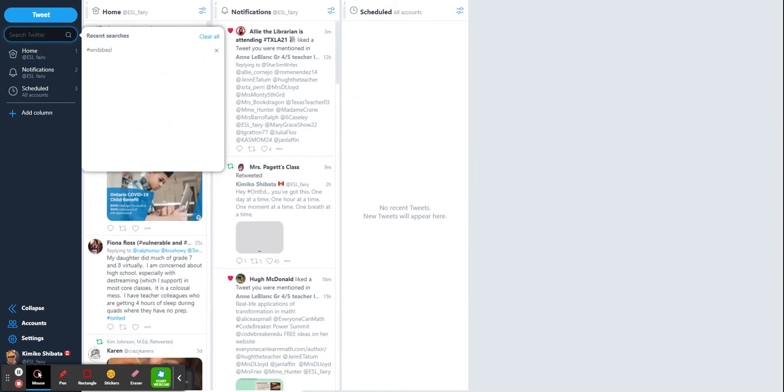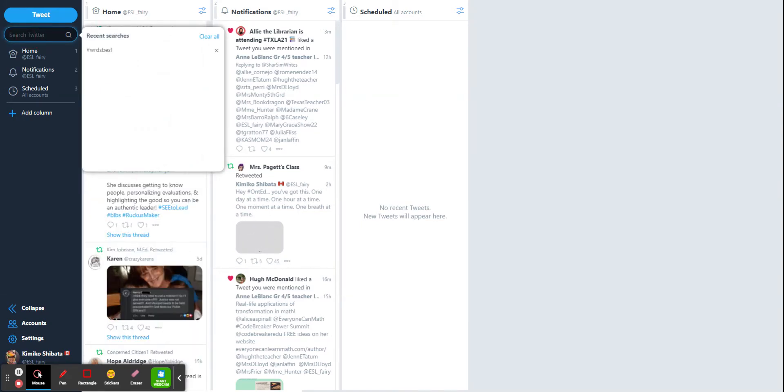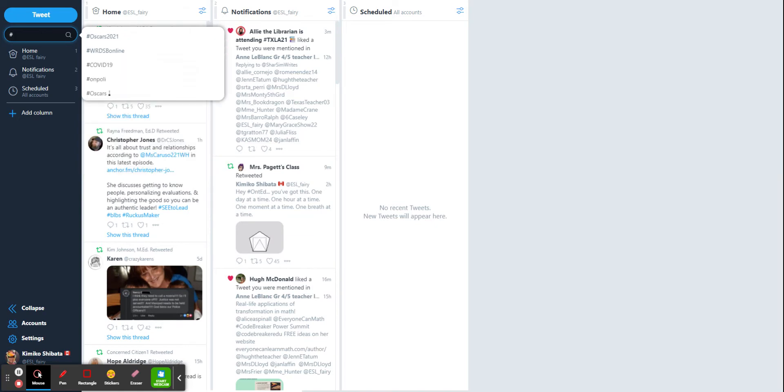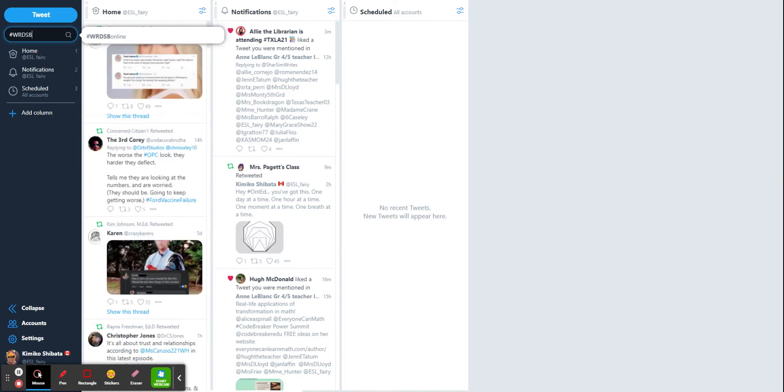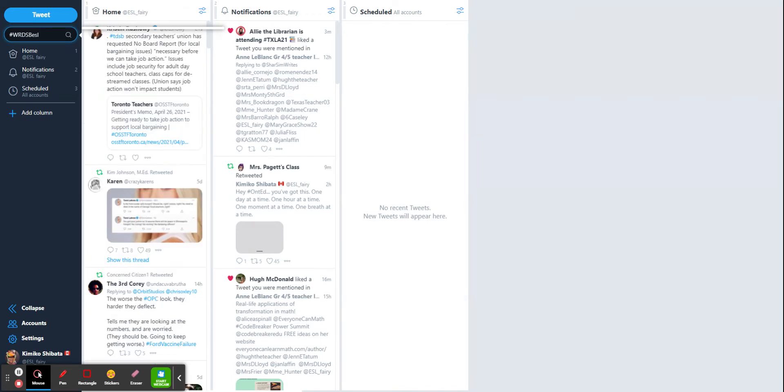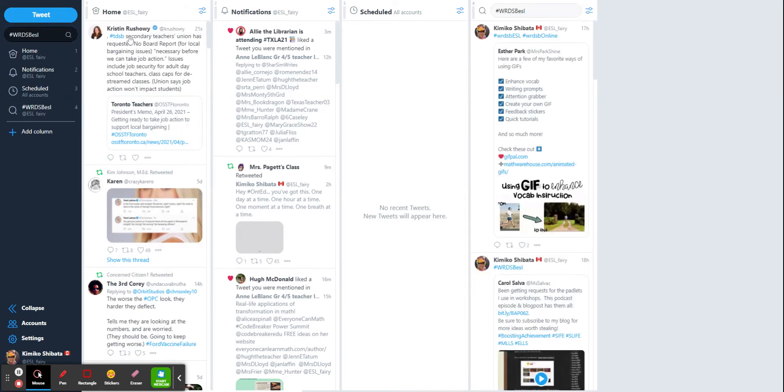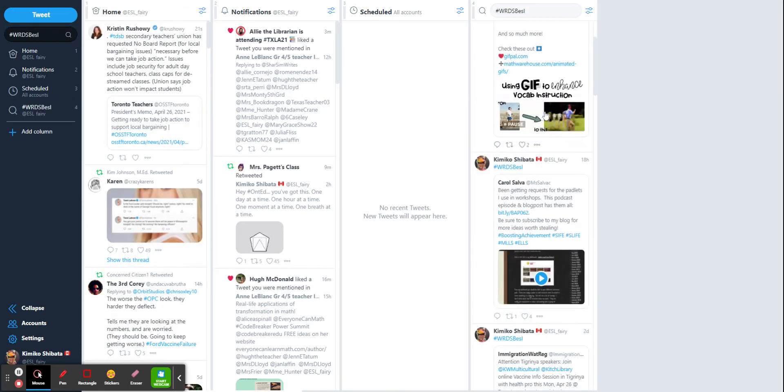So if I want to search for a certain book club hashtag, or for my purposes today, I'm going to do WRDSBESL. So I want to follow all the tweets that have used that hashtag, it'll pop up as a new column.